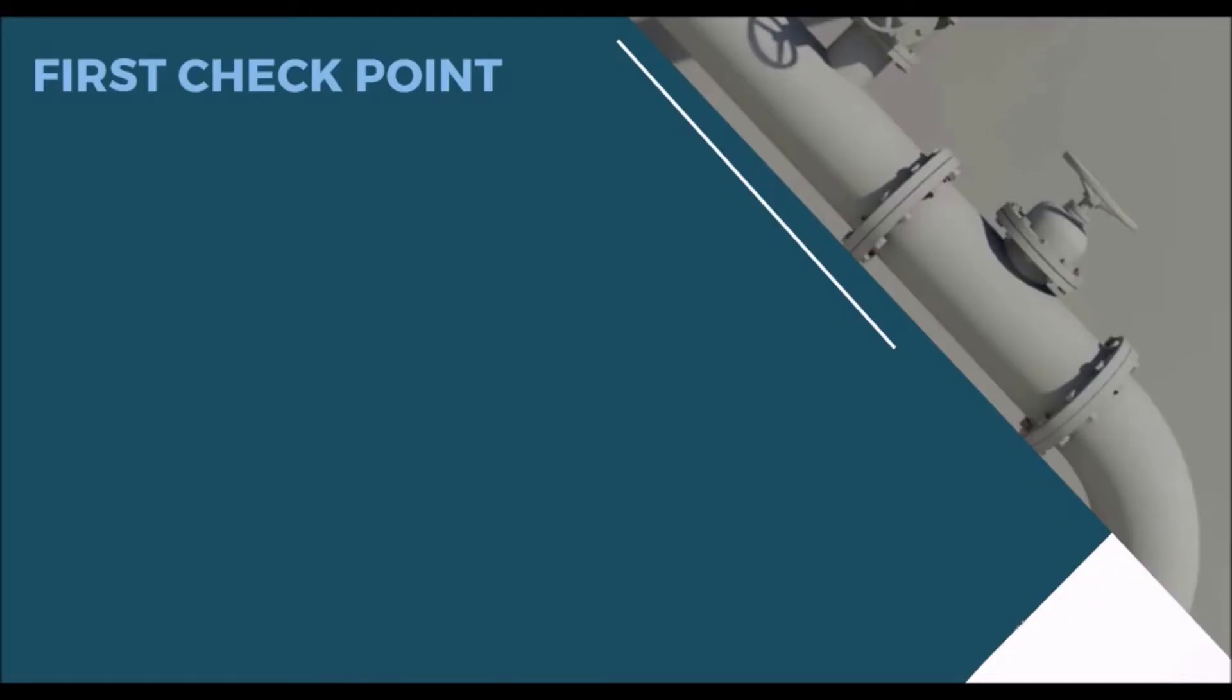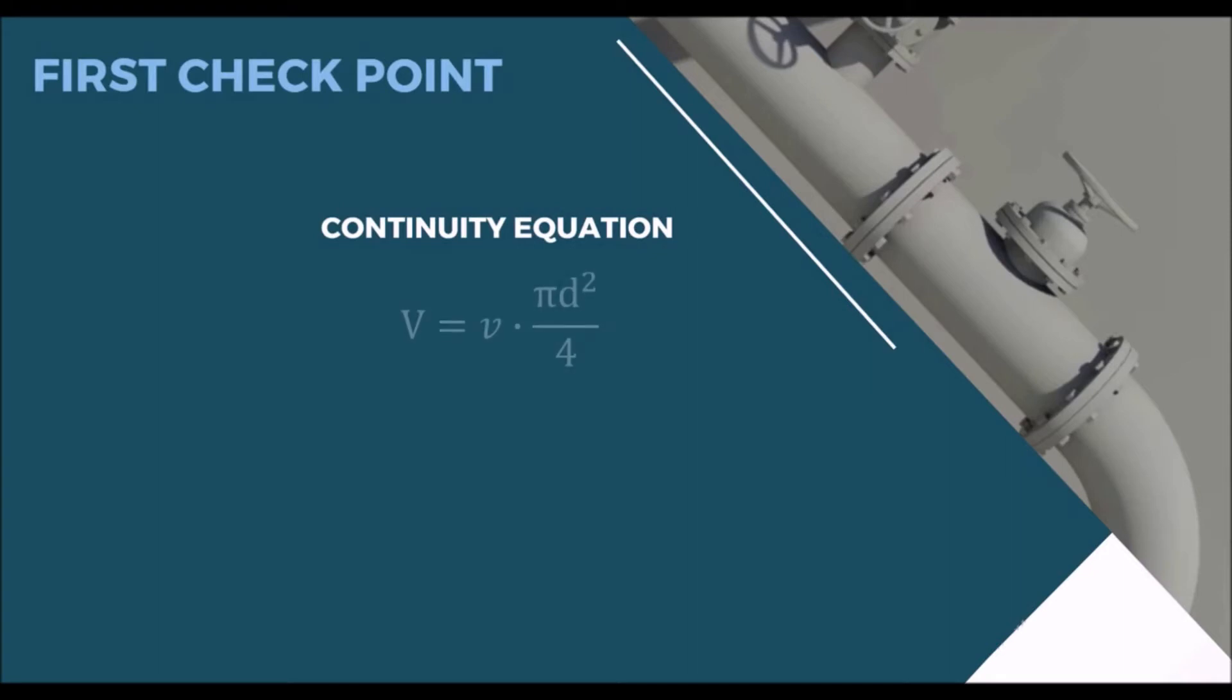Then, if you are working on the existing system, you'll probably know the volumetric flow rate of the fluid. So, this time, you will need the continuity equation, where you will use your guest initial diameter to find out your first checkpoint, which is velocity. If your velocity is in the desired range, you will go for the following step. If not, you will go back and make another guess, and iterate it until satisfying your first checkpoint for line sizing.